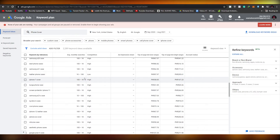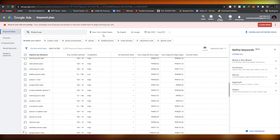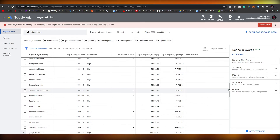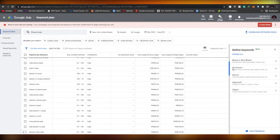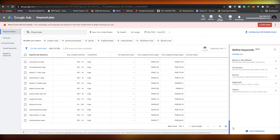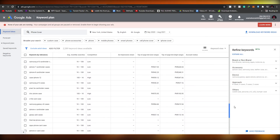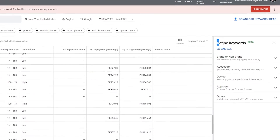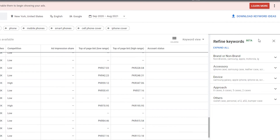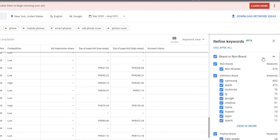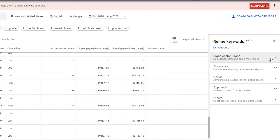You can also change the location to see how search volume and keywords differ by region. Further down, there's a 'Refine Keywords' section — it's currently in beta, so we won't go too deep into it, but let's take a quick look at what it offers.